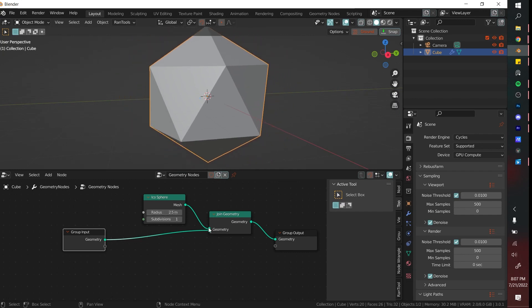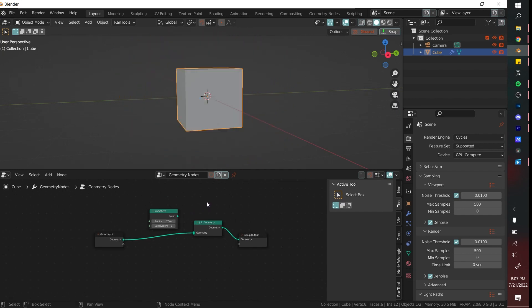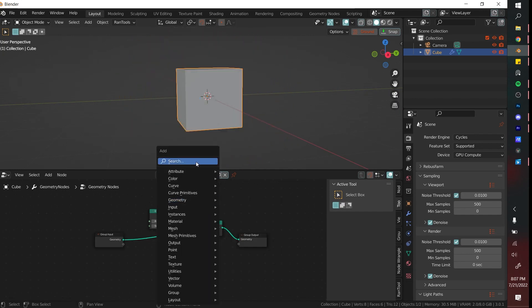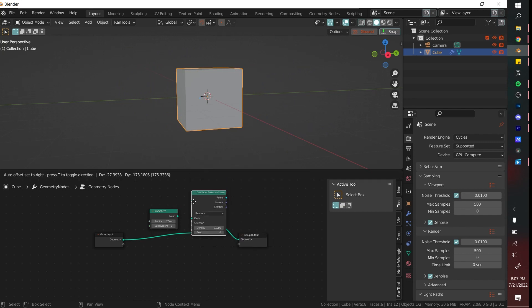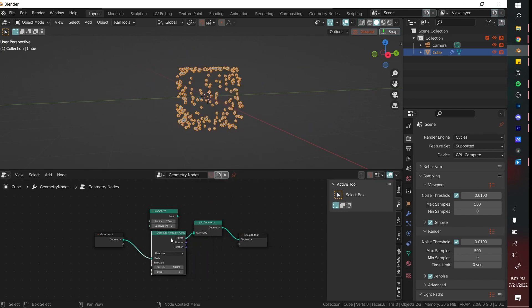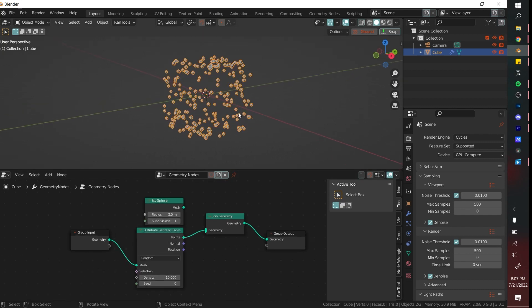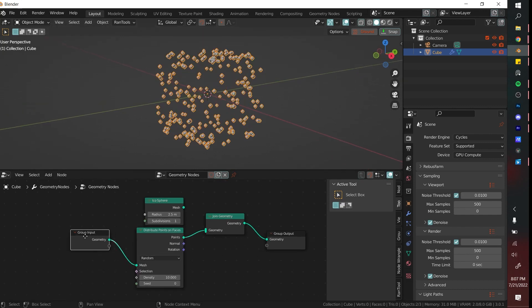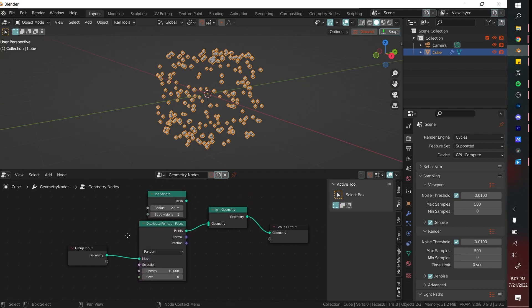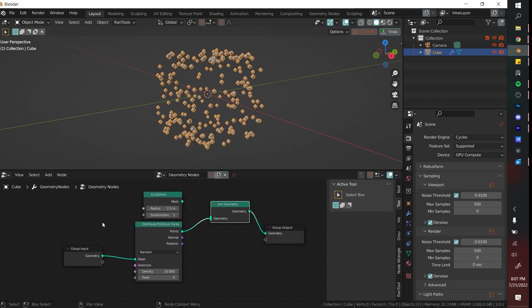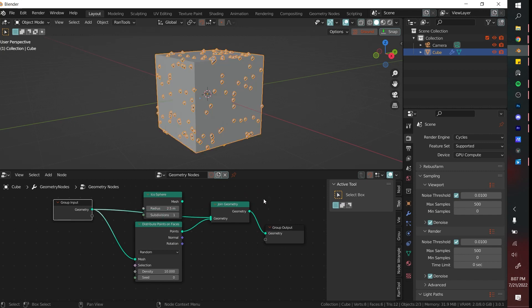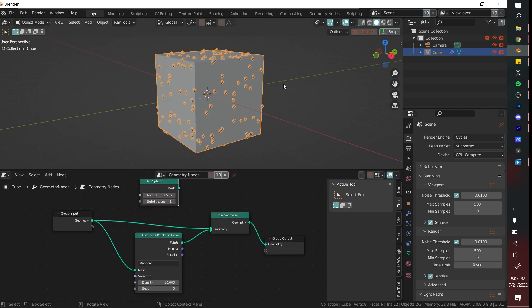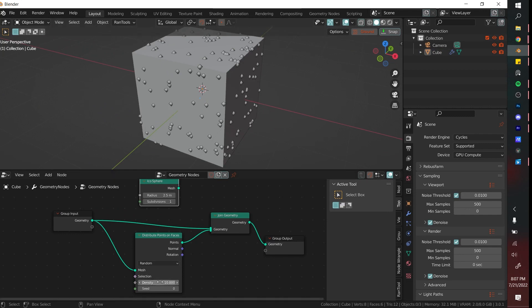Right now I'm going to disconnect the icosphere and I'm going to use my first node which is Distribute Points on Faces. It's basically going to do exactly what it sounds like. It's going to distribute points on the group input because that is the mesh that we have right here. To see the cube again, I'm going to put that into the Join Geometry and now you can see all these little points.